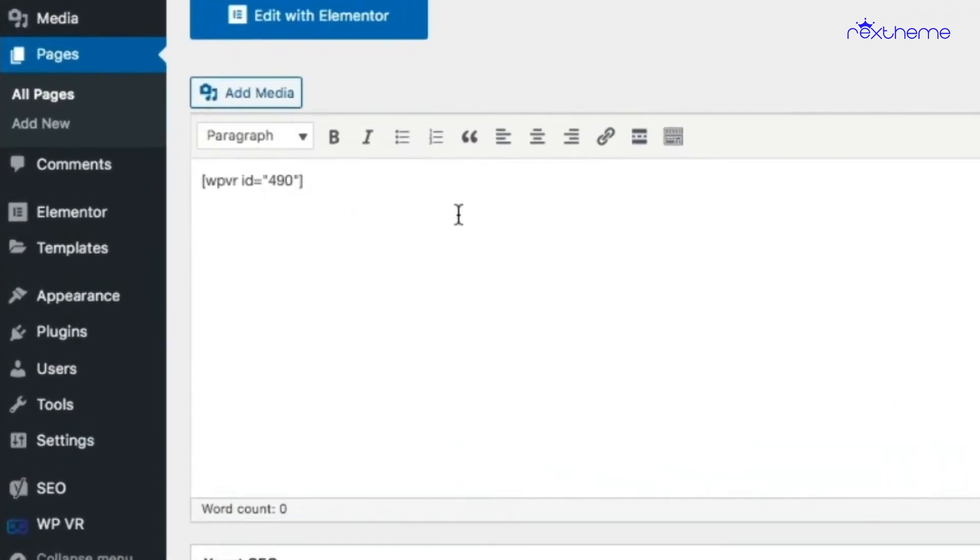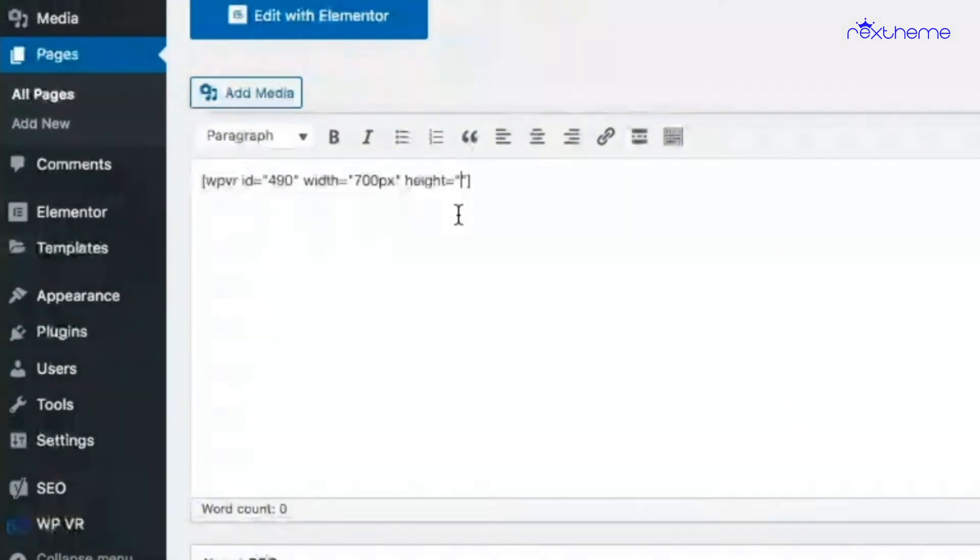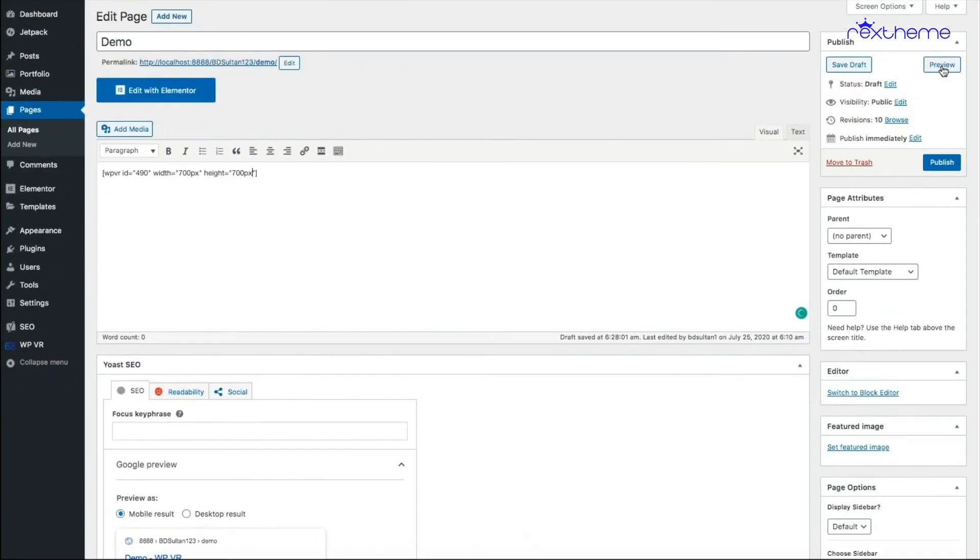On the shortcode, just click here and add the tags width equal to and then input a pixel here. Let's say 700 pixel. And add a height equal to and input a pixel value here. Next, if I click on preview, you will see that the size of the tour has changed.